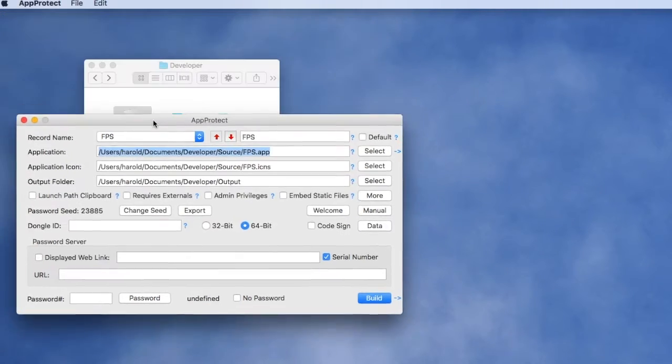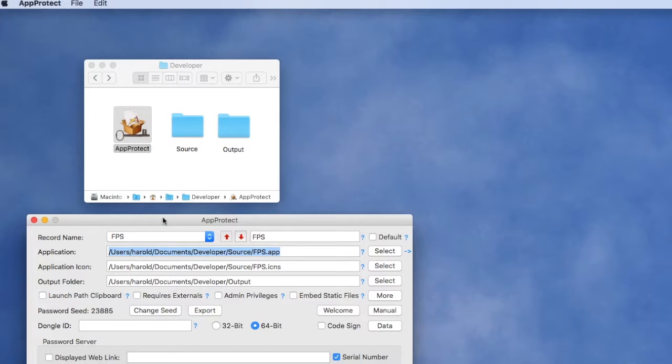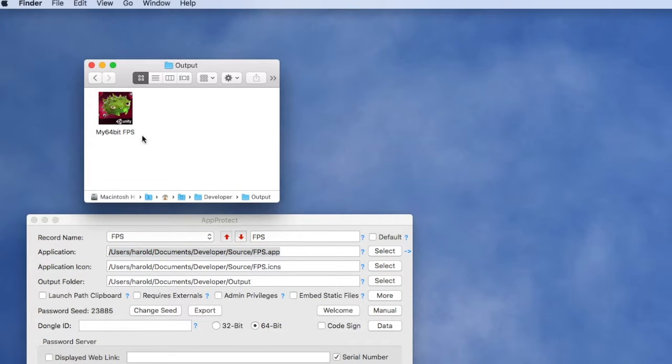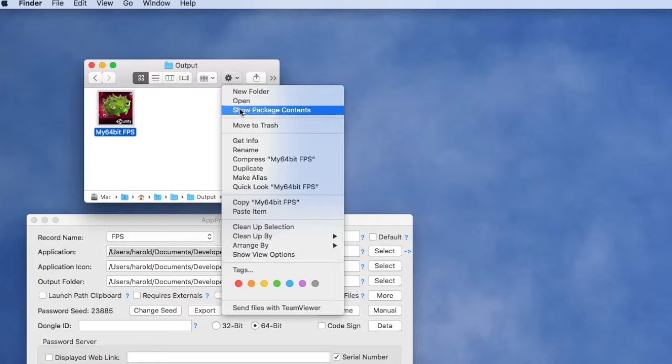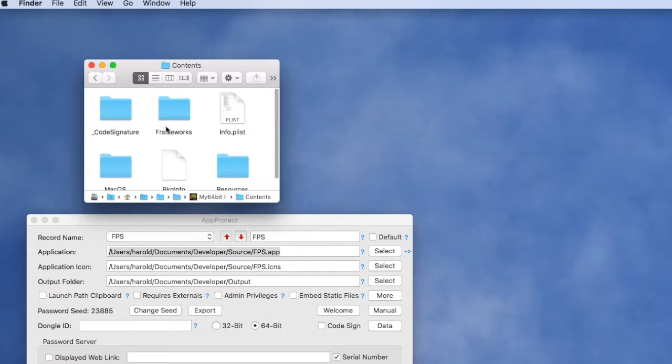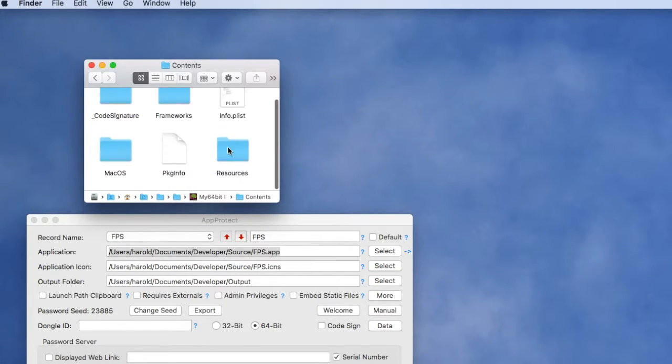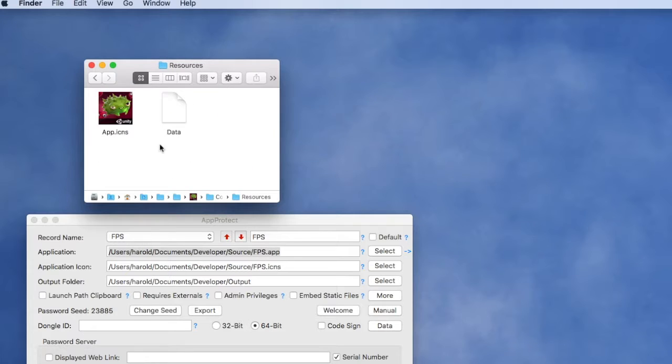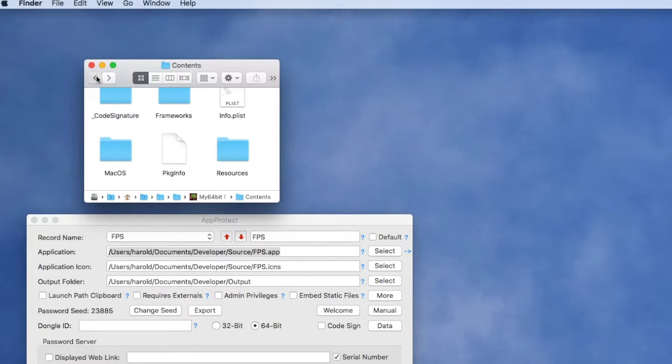If we go look at our output folder now we can see the generated application. If we try to look at the details inside the application bundle, we can see everything is now encrypted and protected from the user's view.